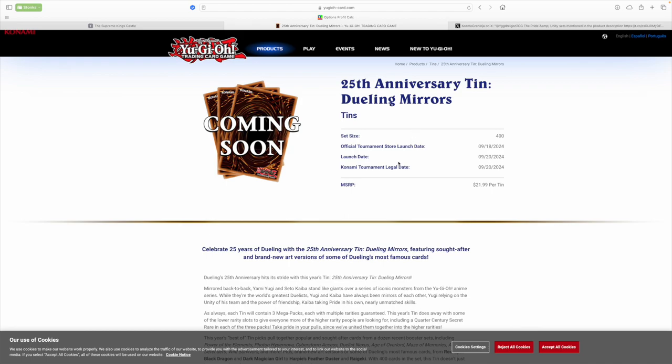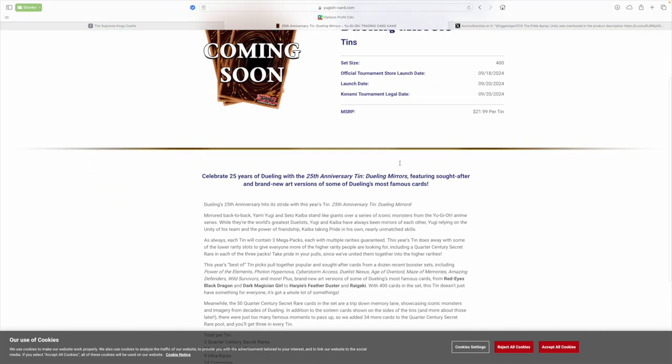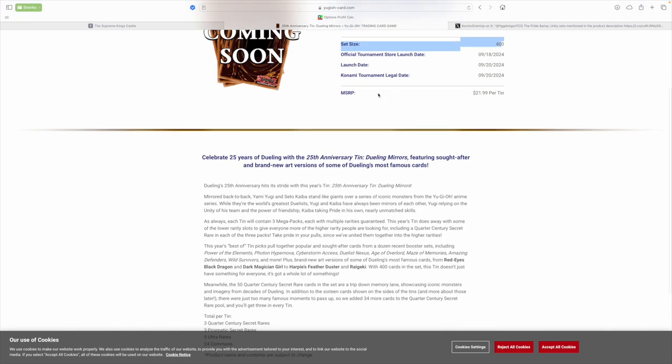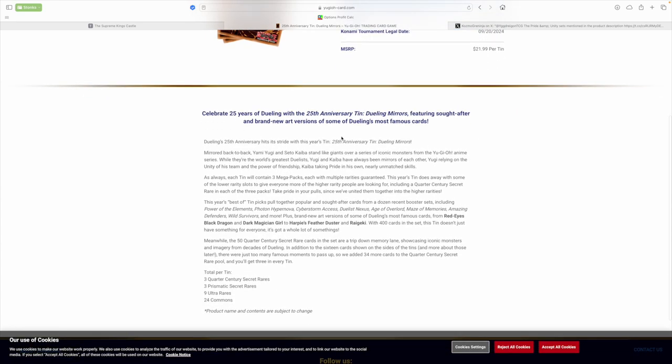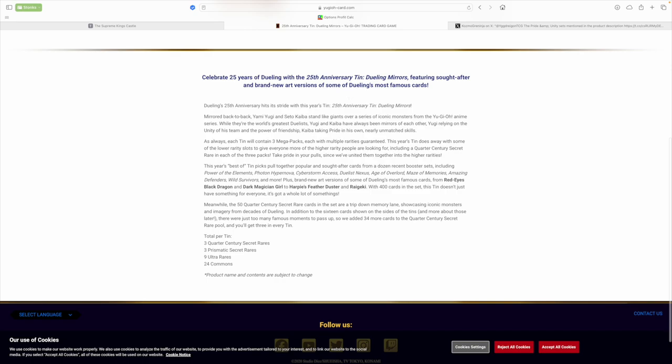25th Anniversary Tin Dueling Heroes was released. What's going on here? So MSRP $21, set size 400. We're going to talk a lot about that. Celebrate 25 years of dueling with 25th Anniversary Tin Dueling Heroes featuring sought-after and brand-new art versions of some of dueling's most famous cards. Awesome, actually. That's pretty cool.